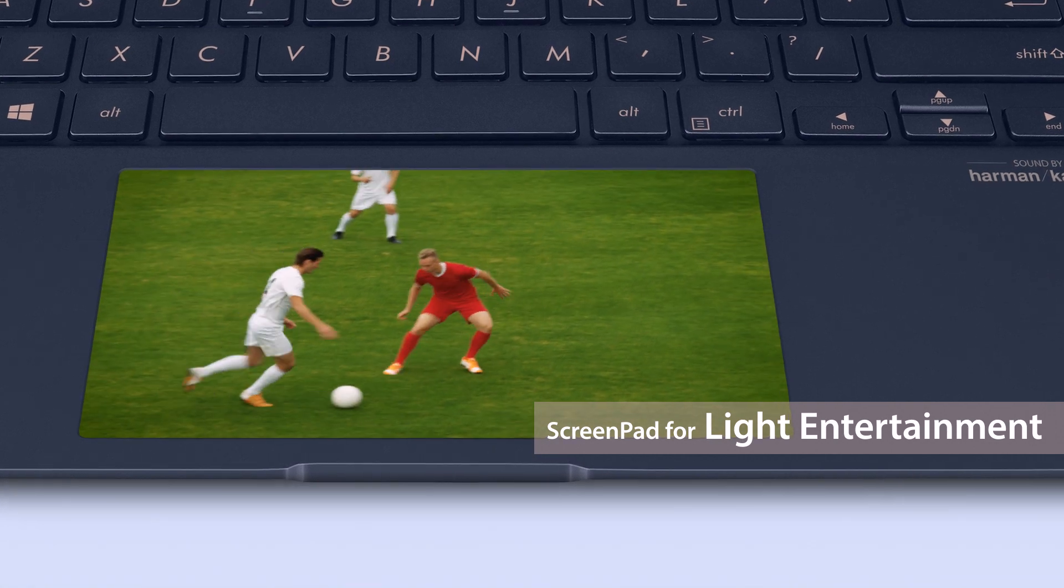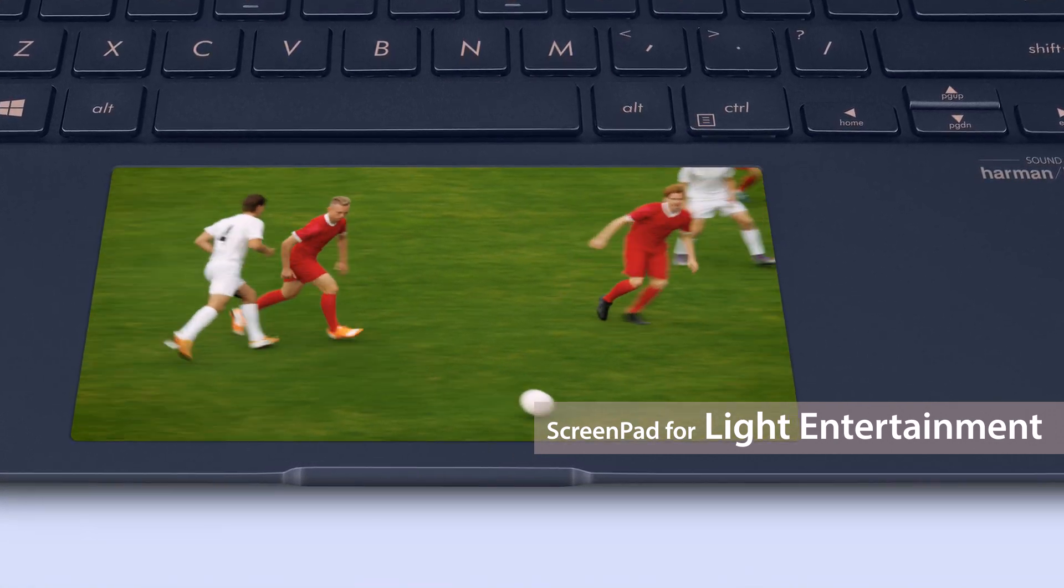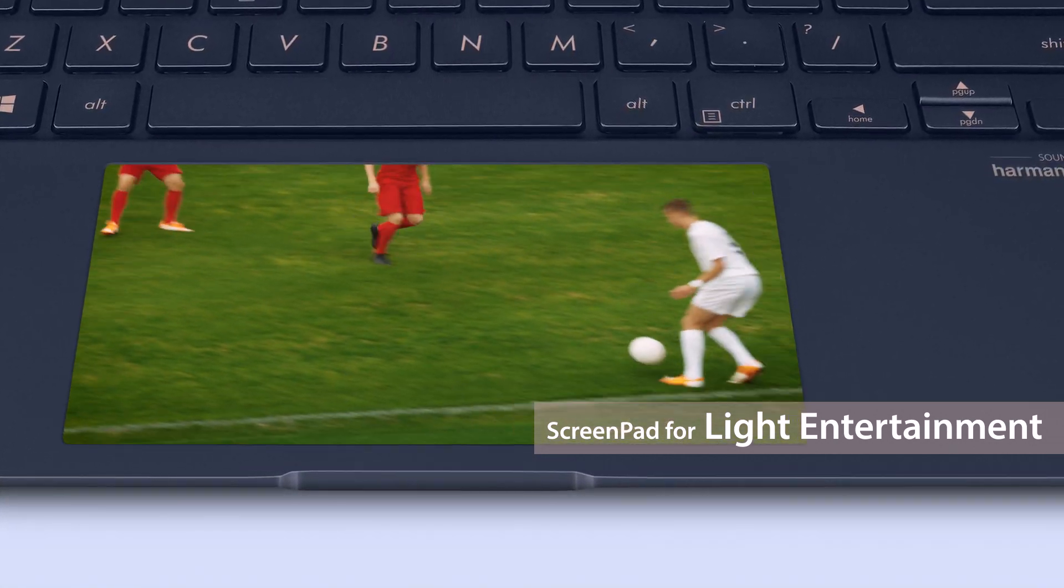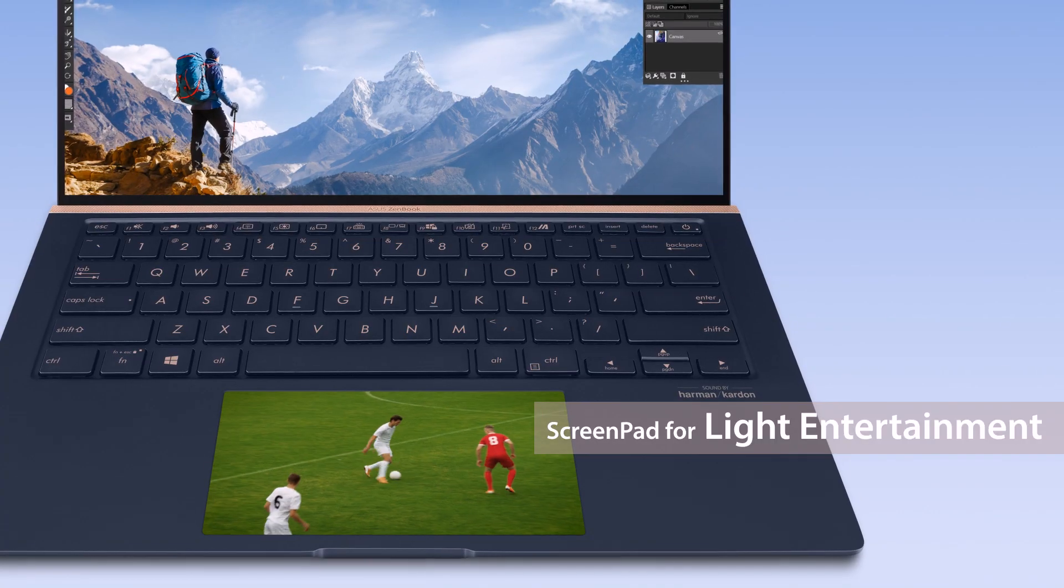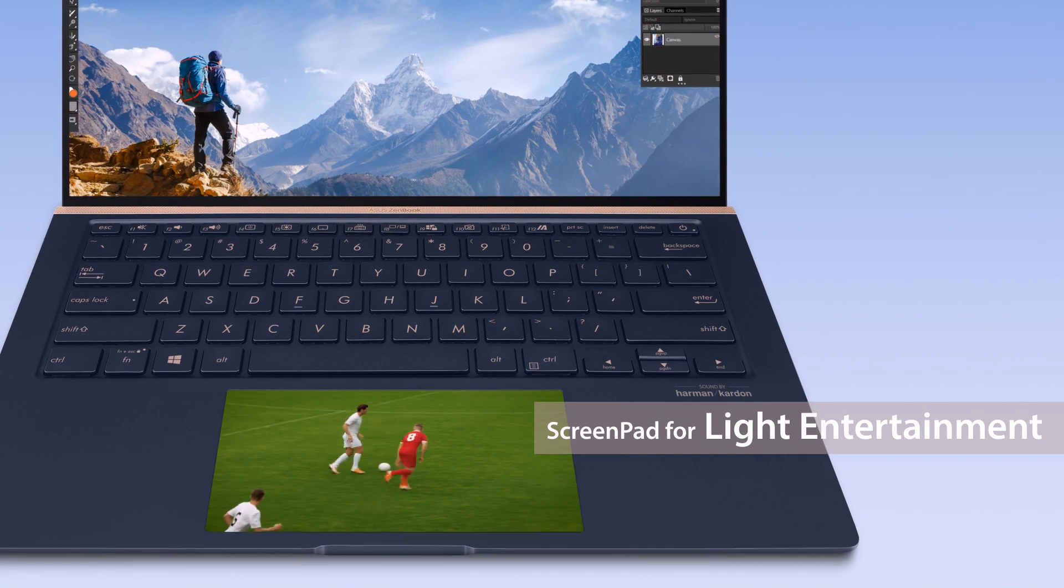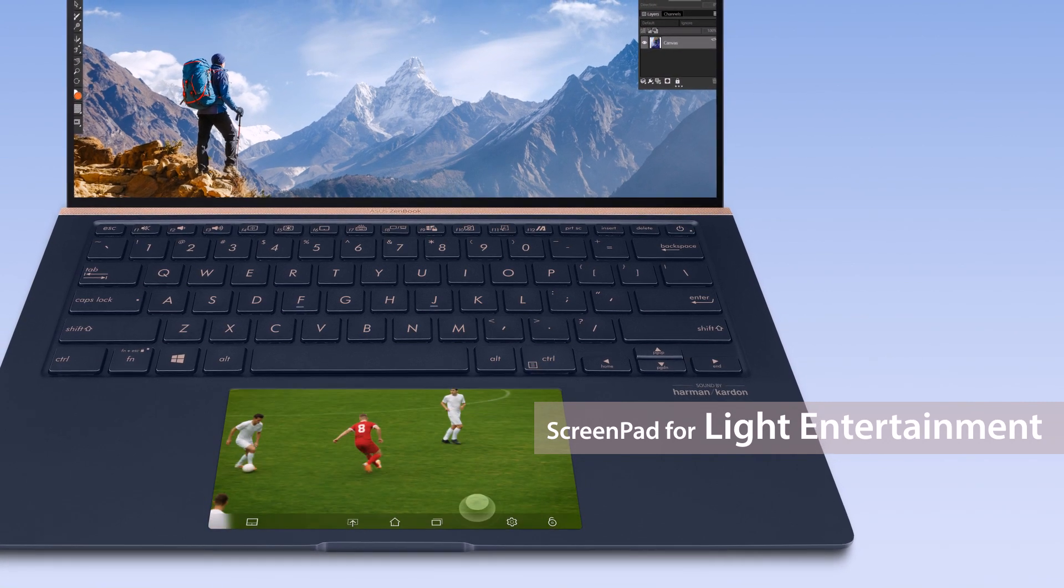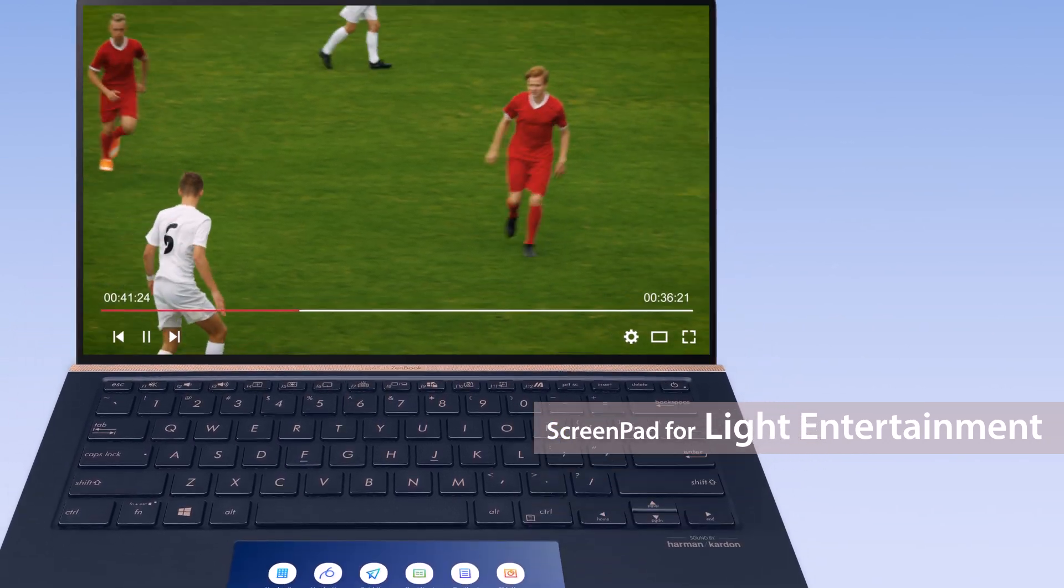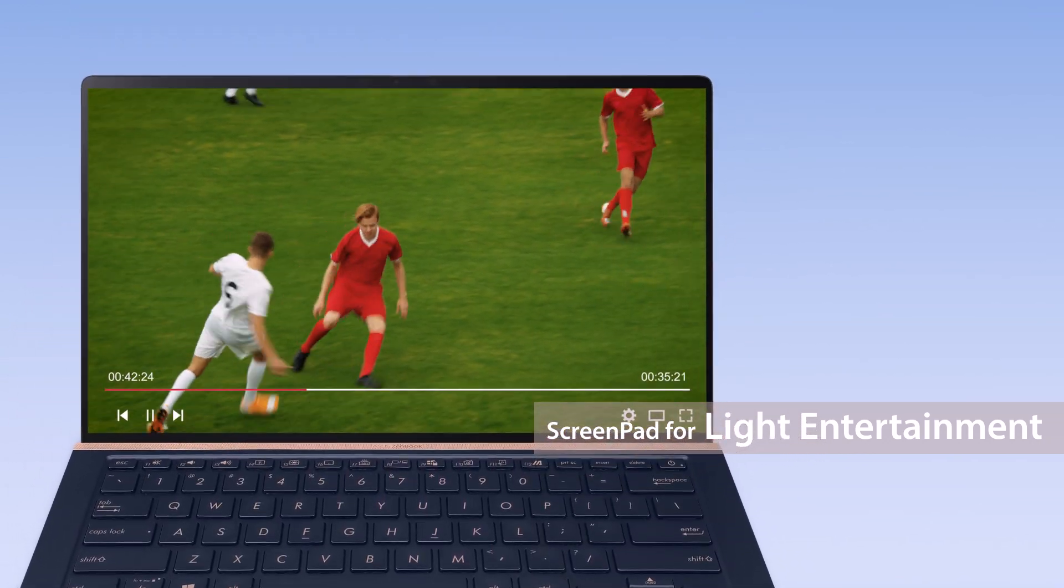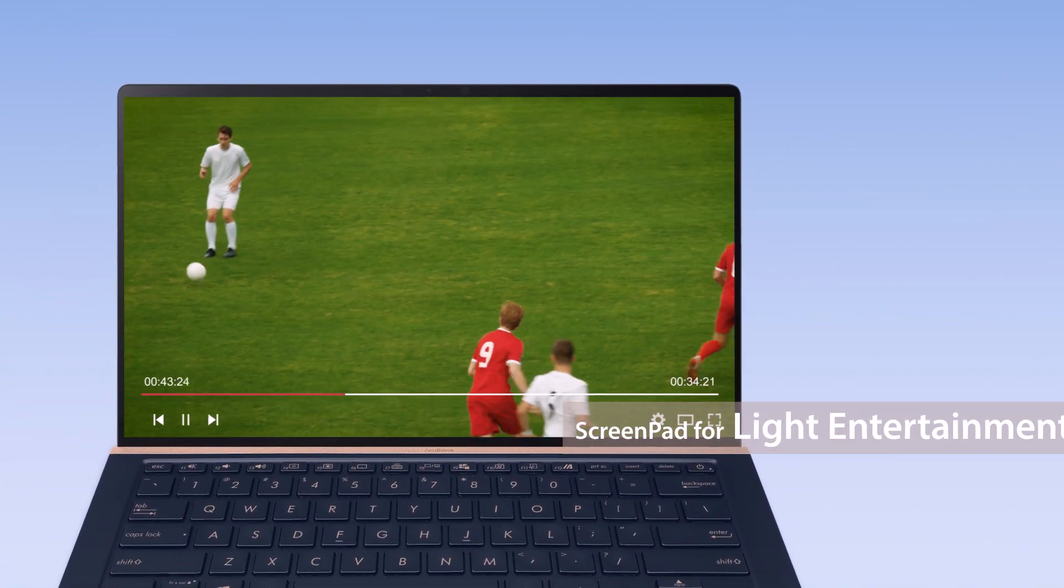Now you can keep working on your main display without missing the game. When you're finished with your work, launch the video on the main screen with a single tap and enjoy the bigger viewing experience.